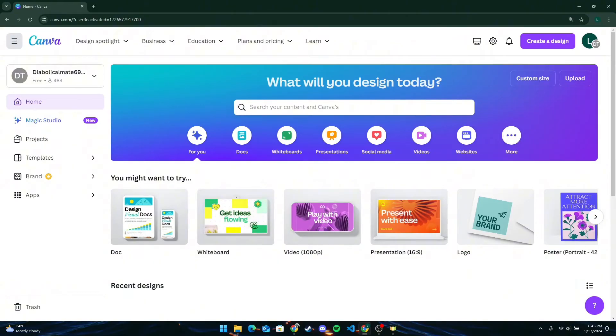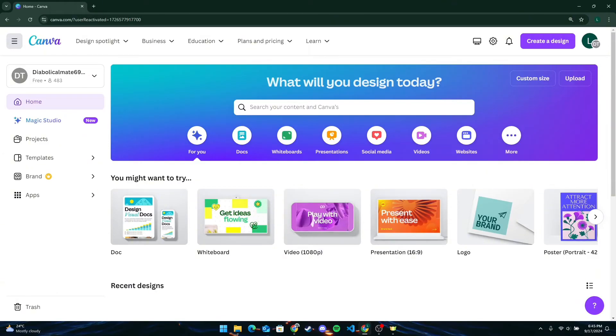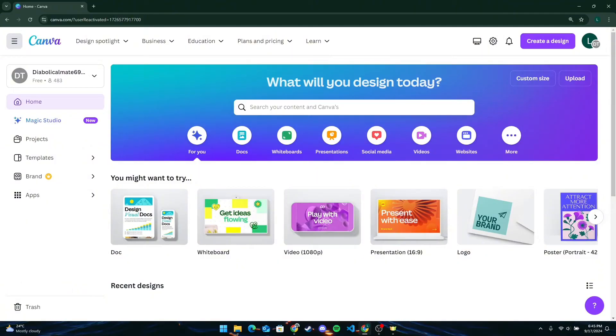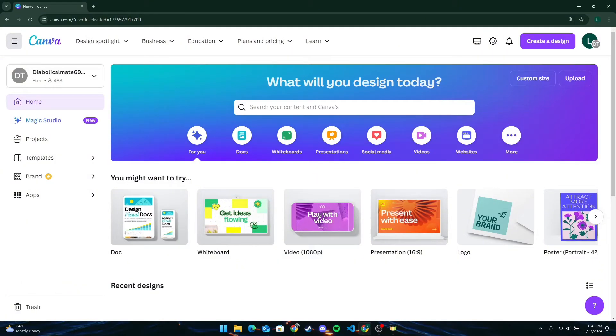When someone invites you to join their team, open the invitation email. Look for an email with a subject along the lines of 'You have been invited to join a team in Canva.' Click the 'Join the Team' button in the email.